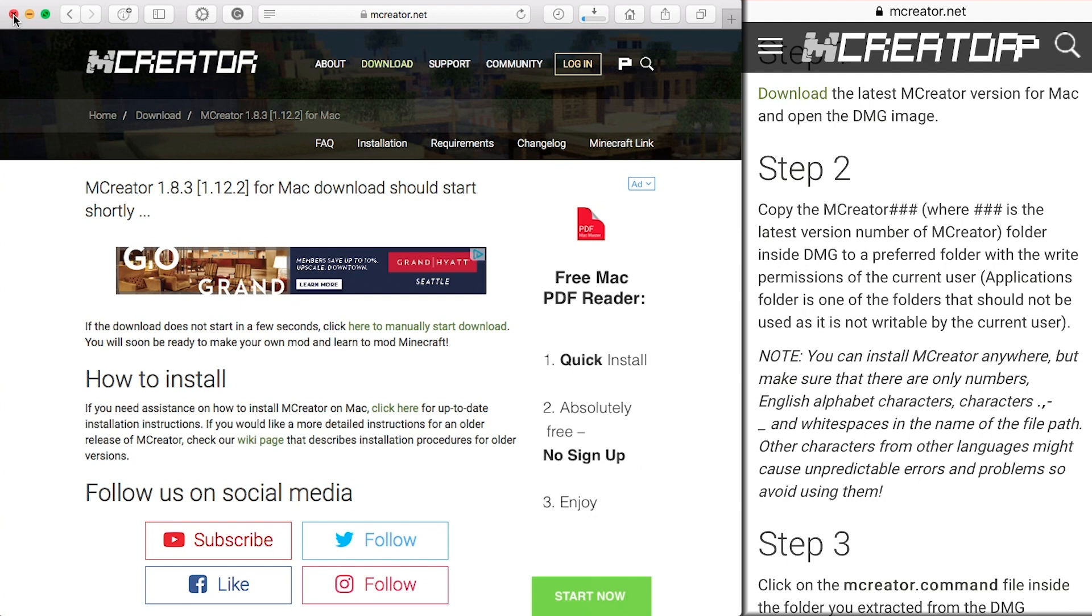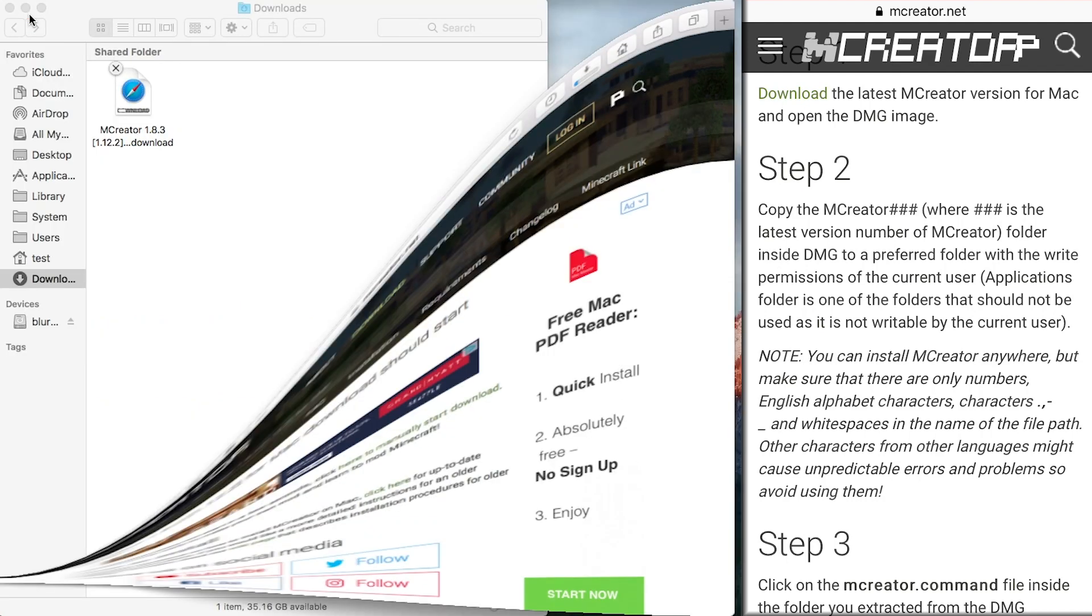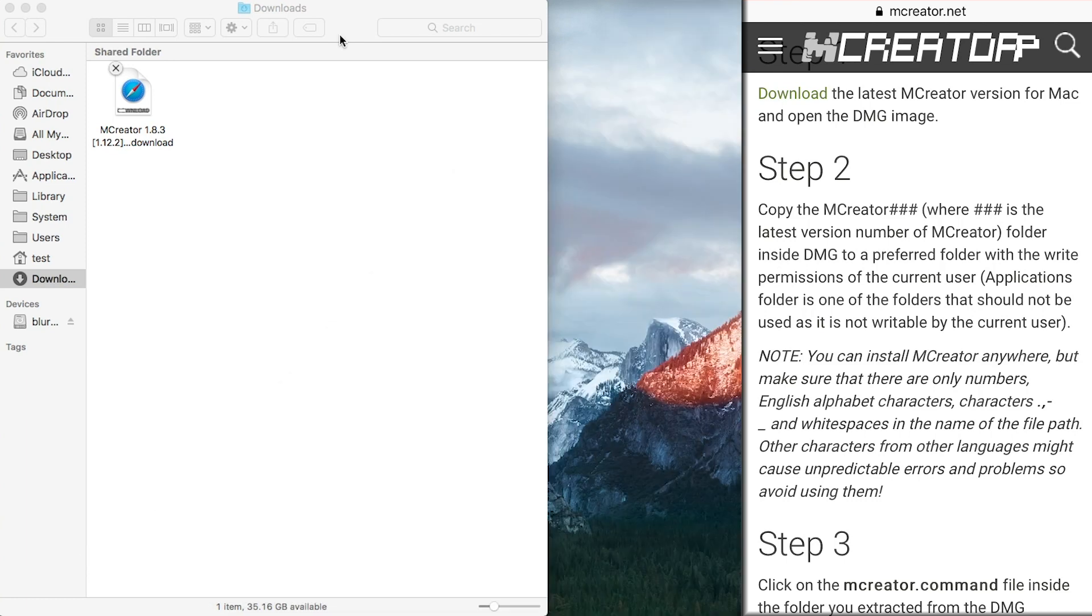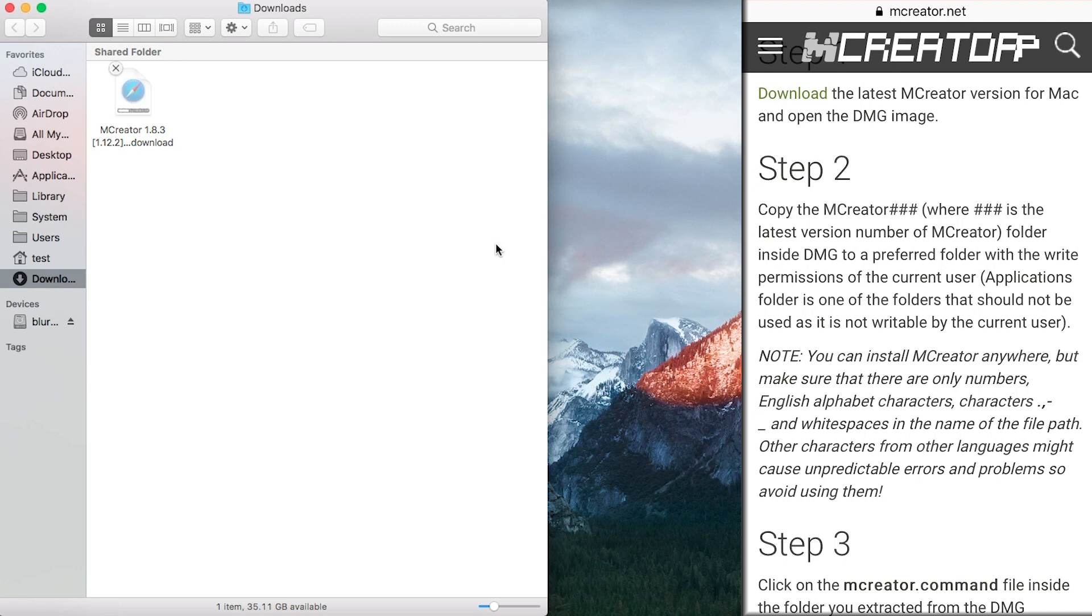When it downloads, it will come into your downloads and it will be a DMG and it will open some sort of thing up in your corner for you. You won't be able to see this, but this will be in your top right hand of your screen when you download it.